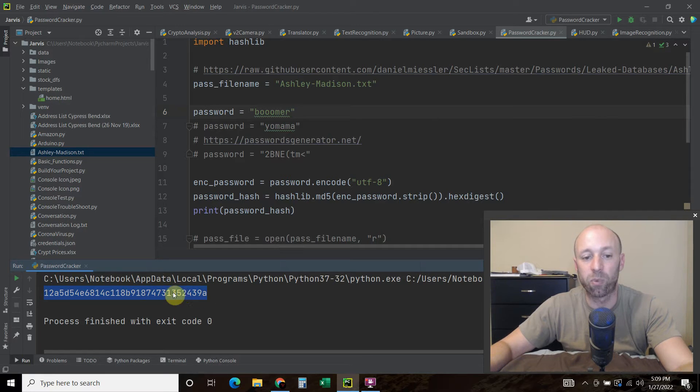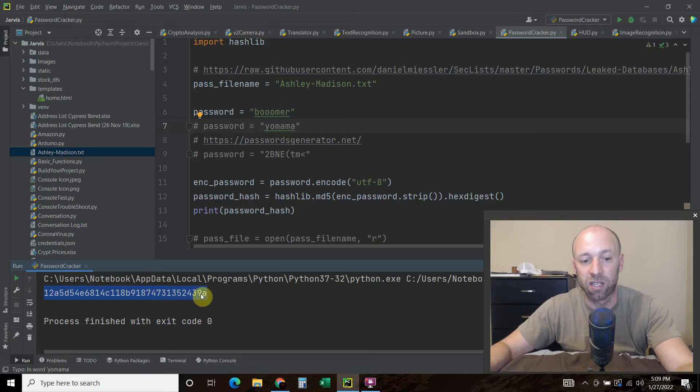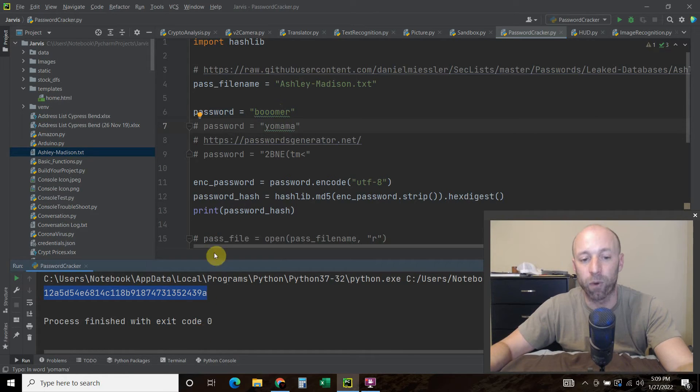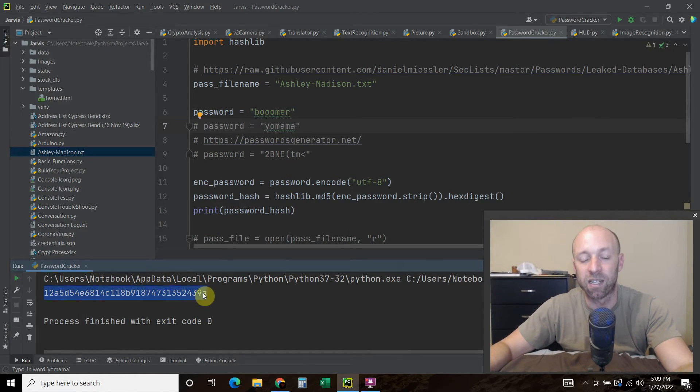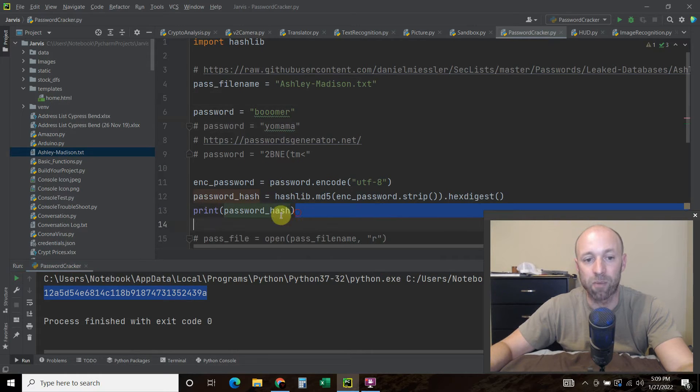So when you're on a website, they're not actually saving your password, they're saving this hash. Now they can easily convert it back and forth, but when they save it, they just save it like this.